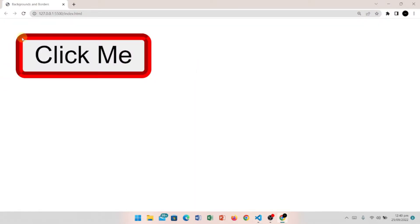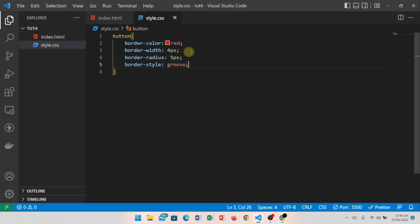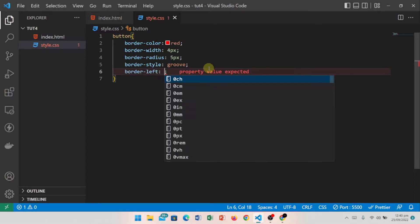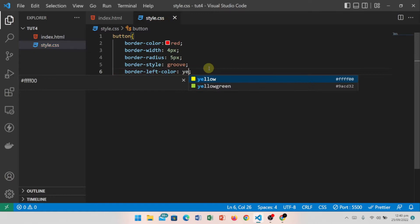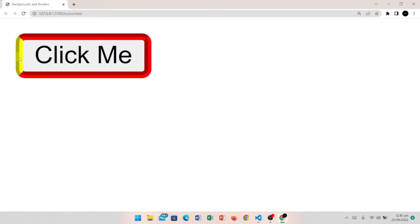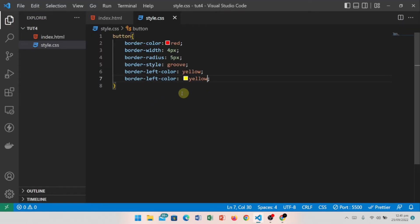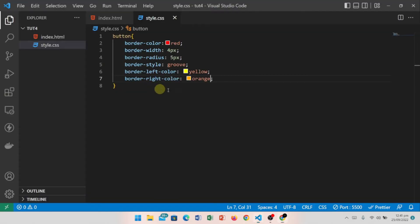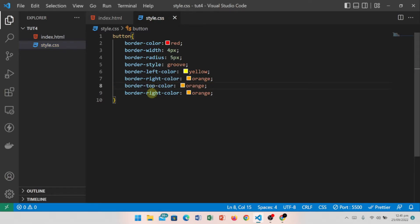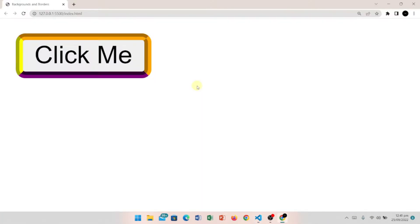Now let's see how to change individual border sides. I have written border-left with color yellow, so the left border becomes yellow. For the right border, I set border-right with color orange. I also set border-top with color purple and border-bottom with color green. So all four borders are shown in different colors.